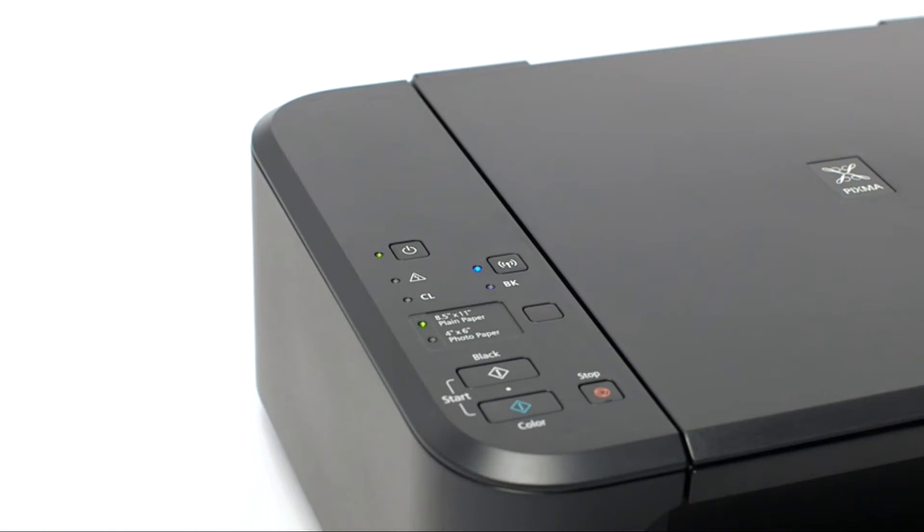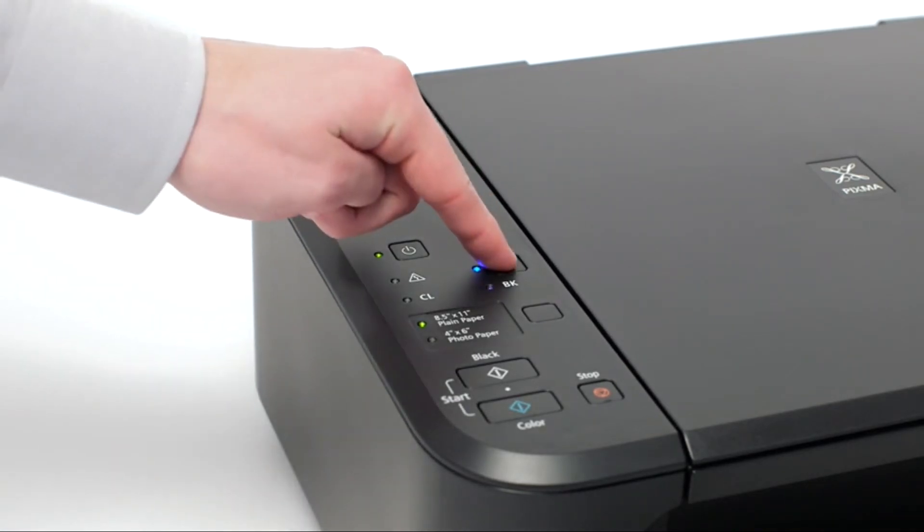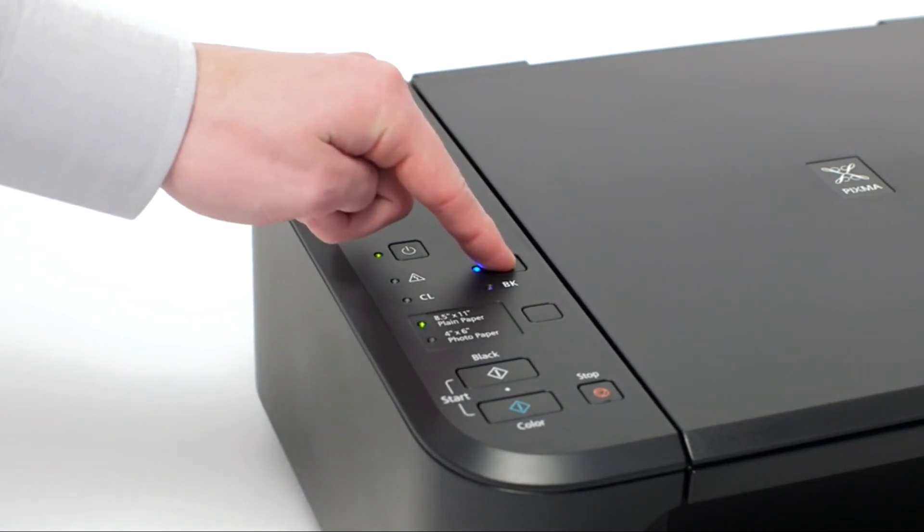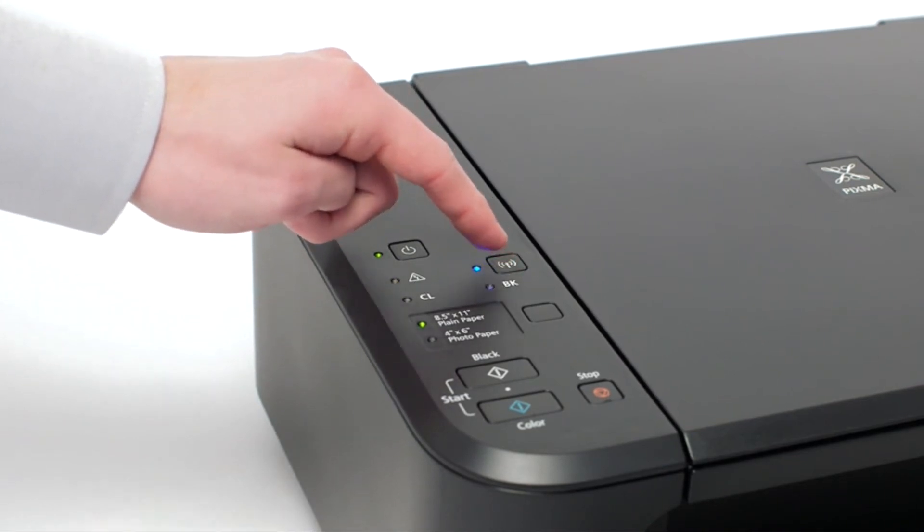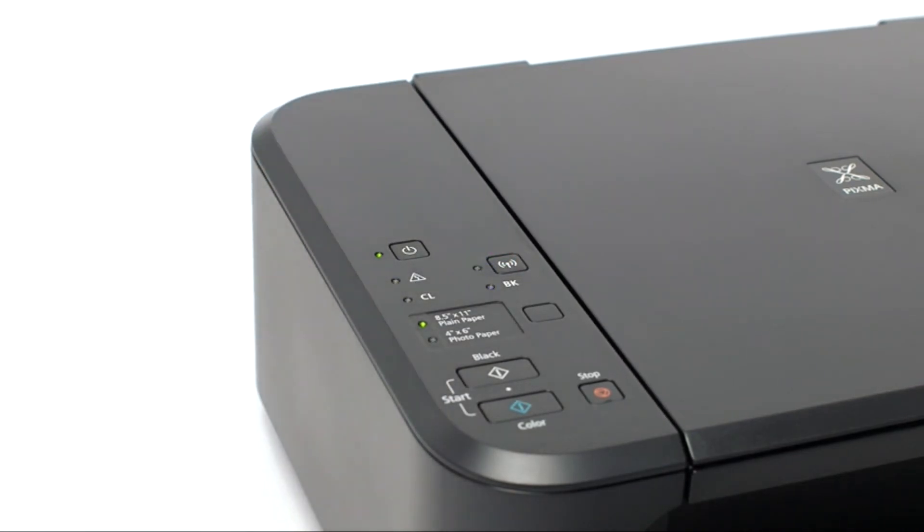If the Wi-Fi light is steady or off, hold down the Wi-Fi button until the amber alarm light flashes twice, then release the button. The Wi-Fi light should begin to flash quickly and the on light will be lit.